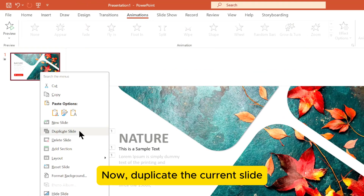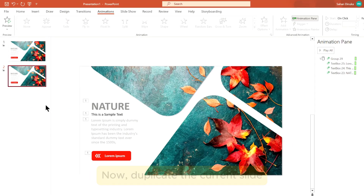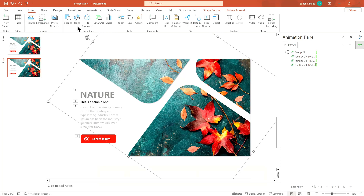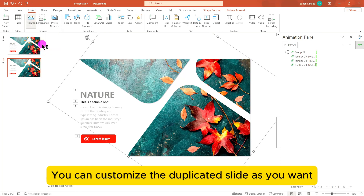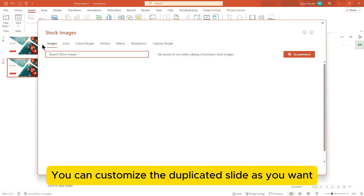Now duplicate the current slide. You can customize the duplicated slide as you want.